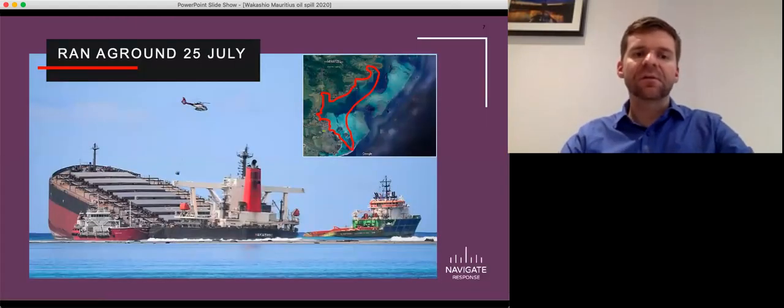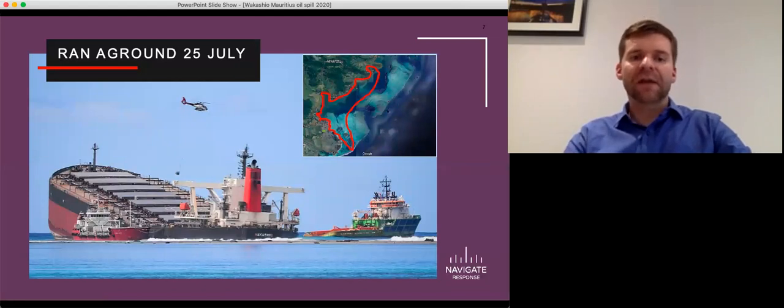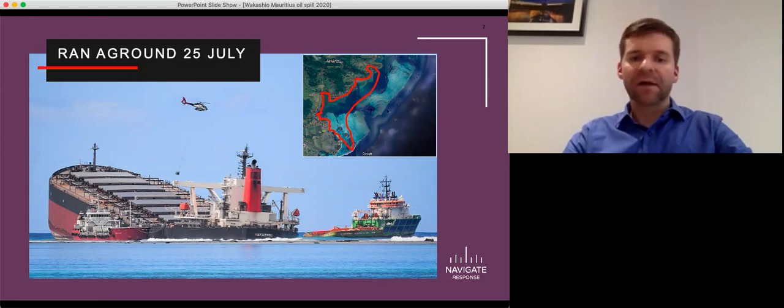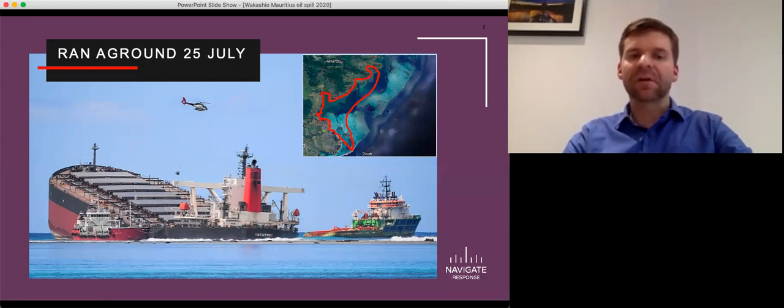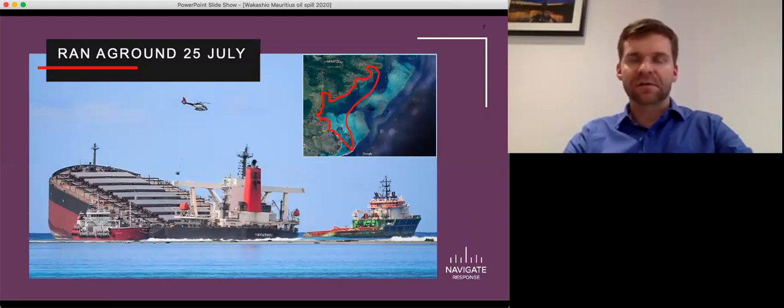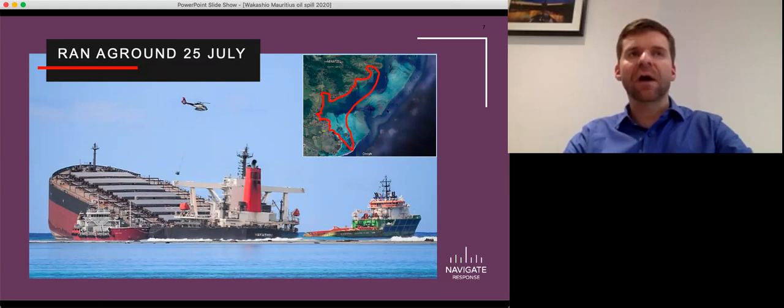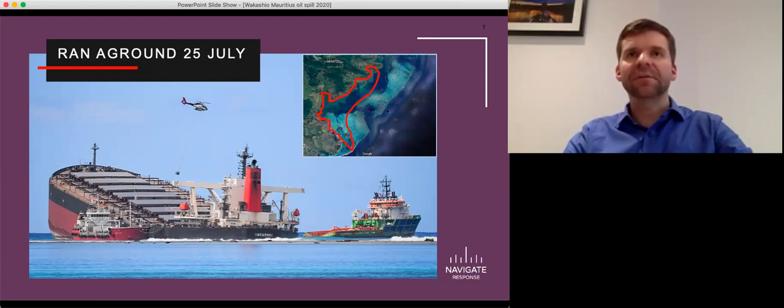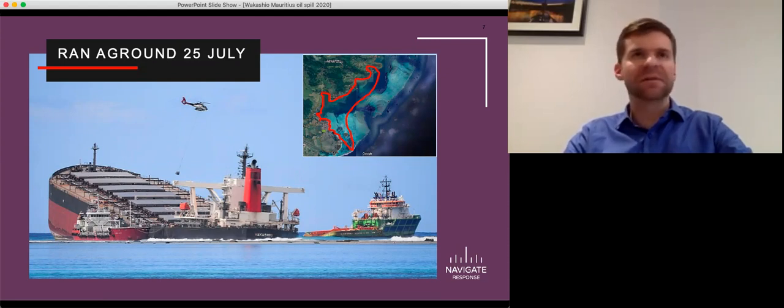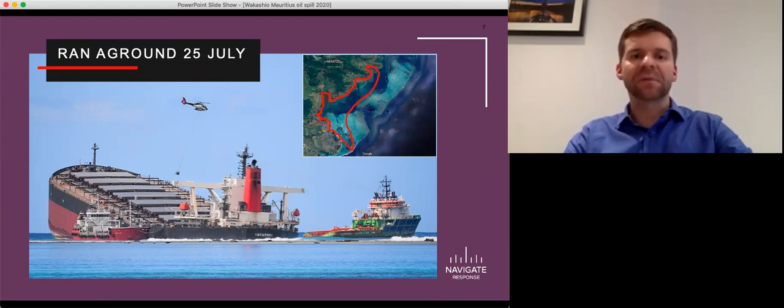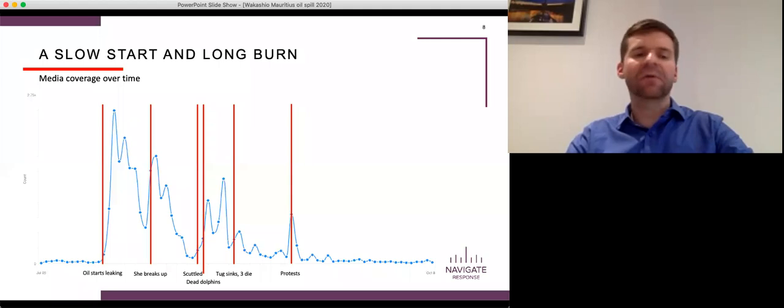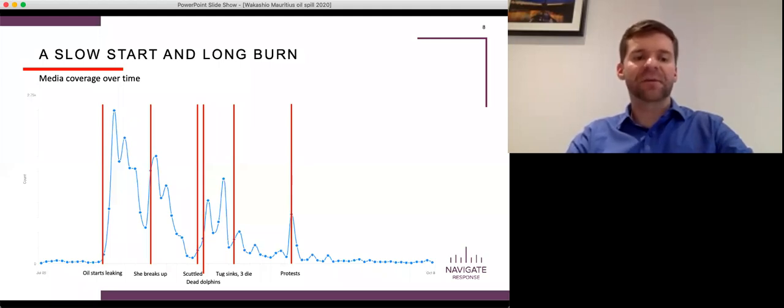So the Wakashio ran aground on the 25th of July of this year. Right away, within the first couple days, there was coverage of it. Some of you may remember seeing it. It was certainly all over the trade press and it was certainly on social media, but it never received wide attention. The average person in those first couple days almost certainly had not heard of it. It was not on CNN or BBC. It was not where most people get their news from.